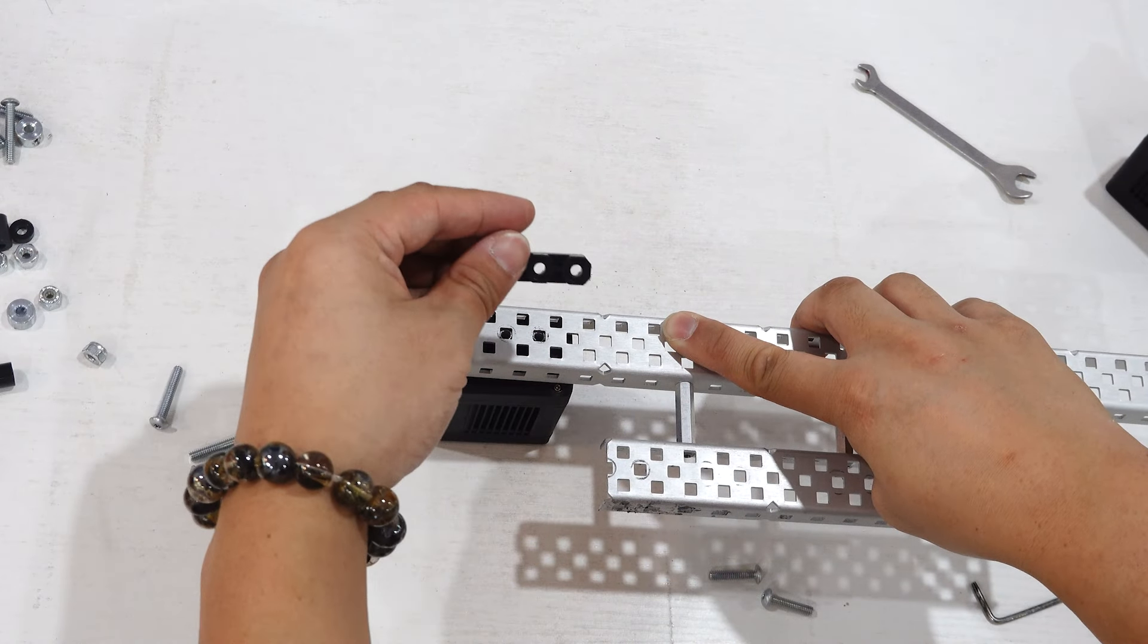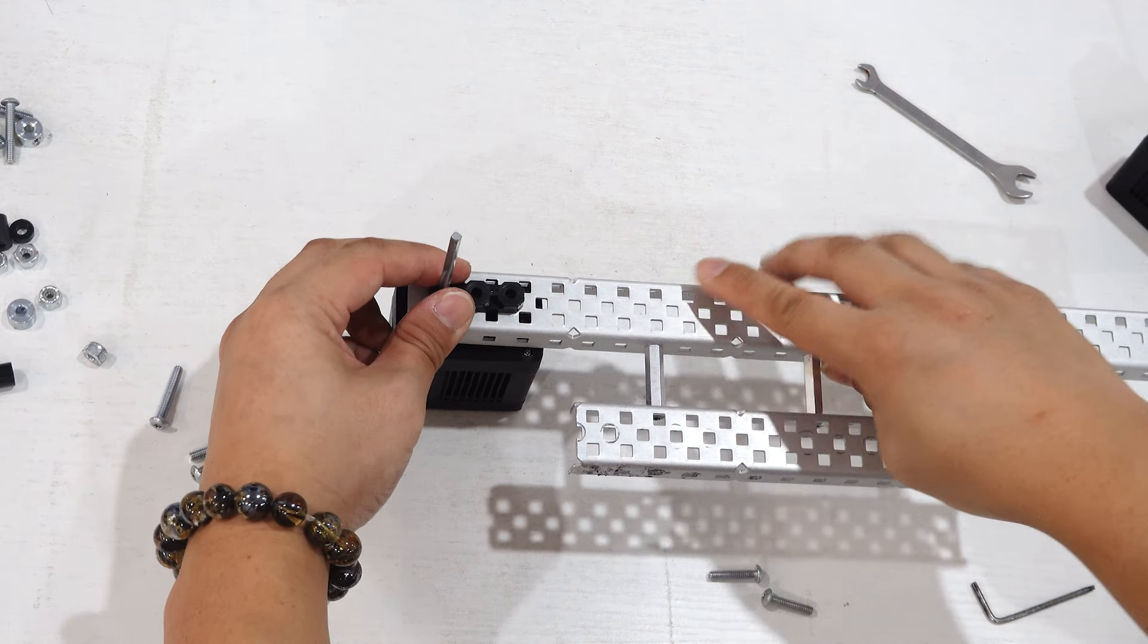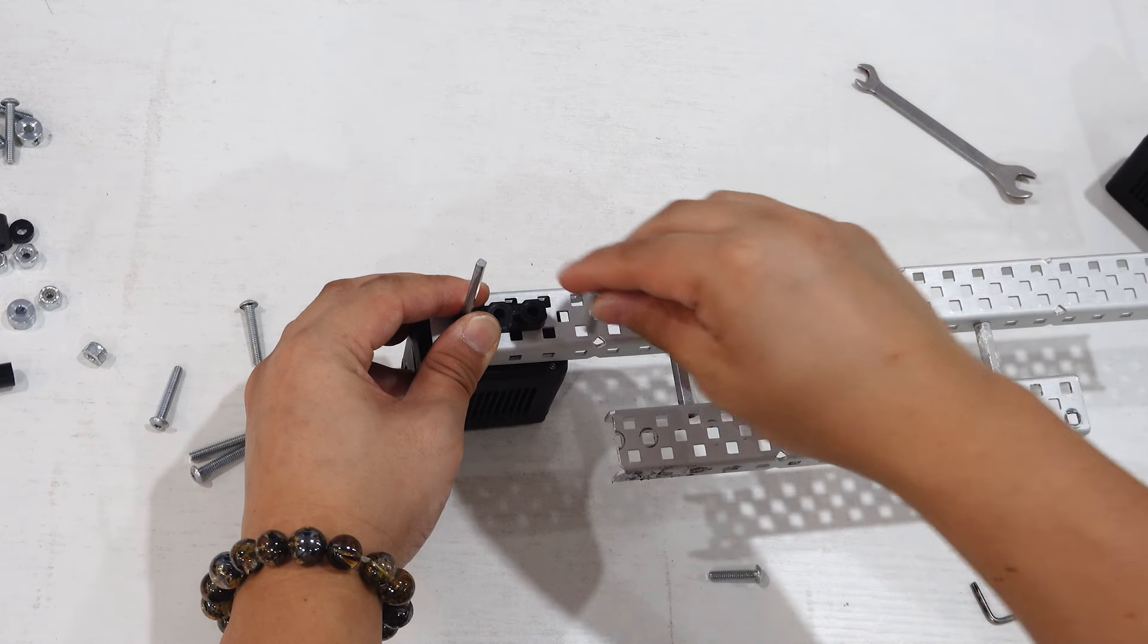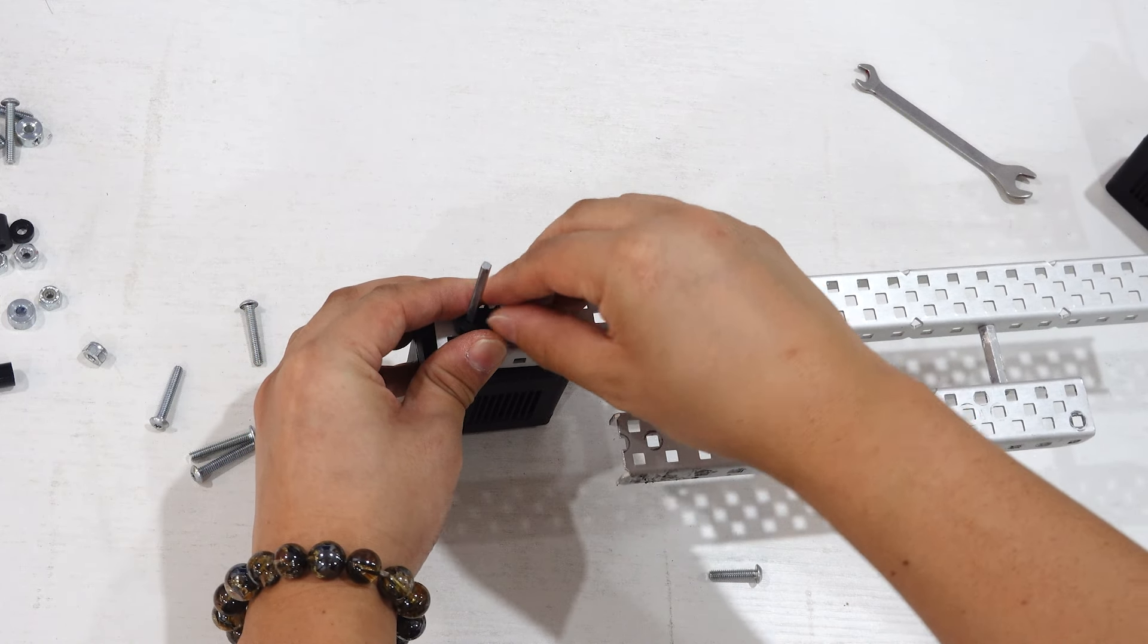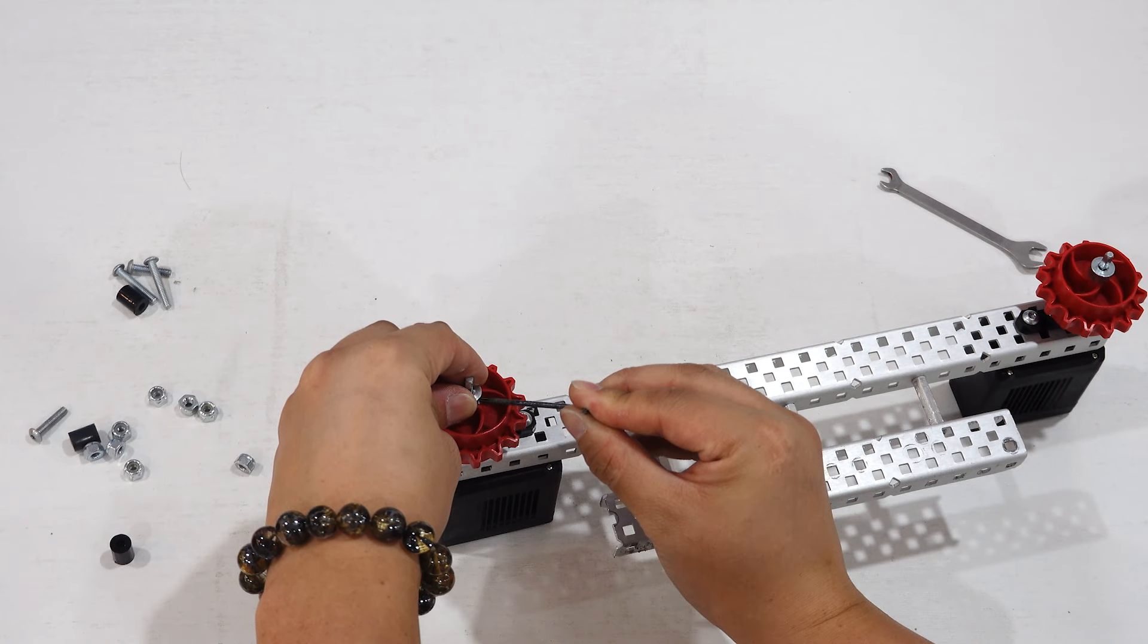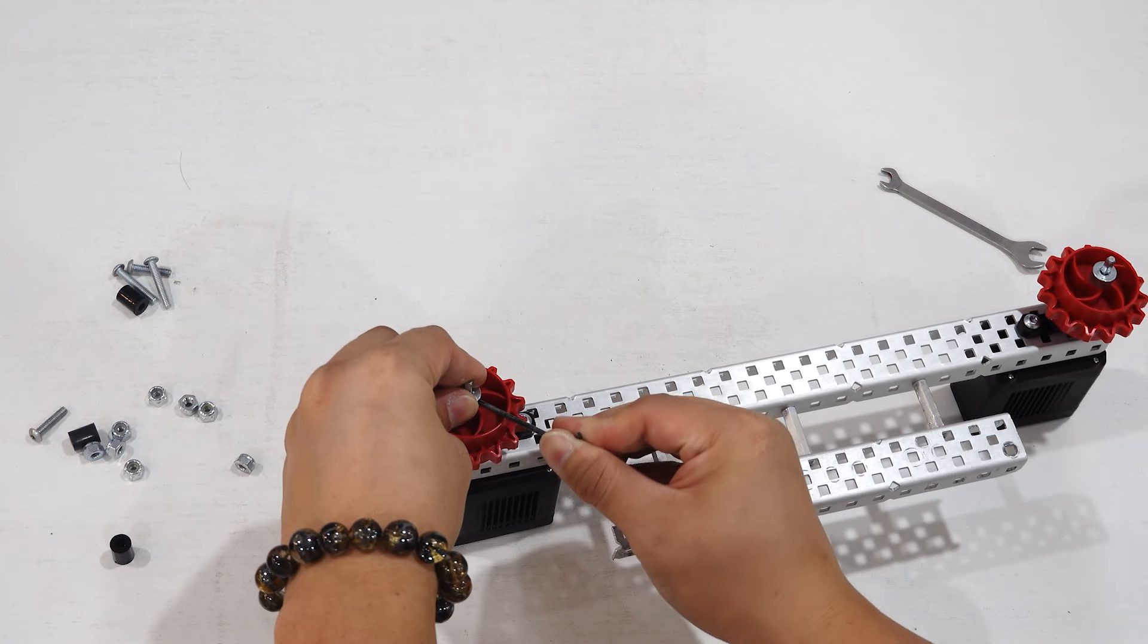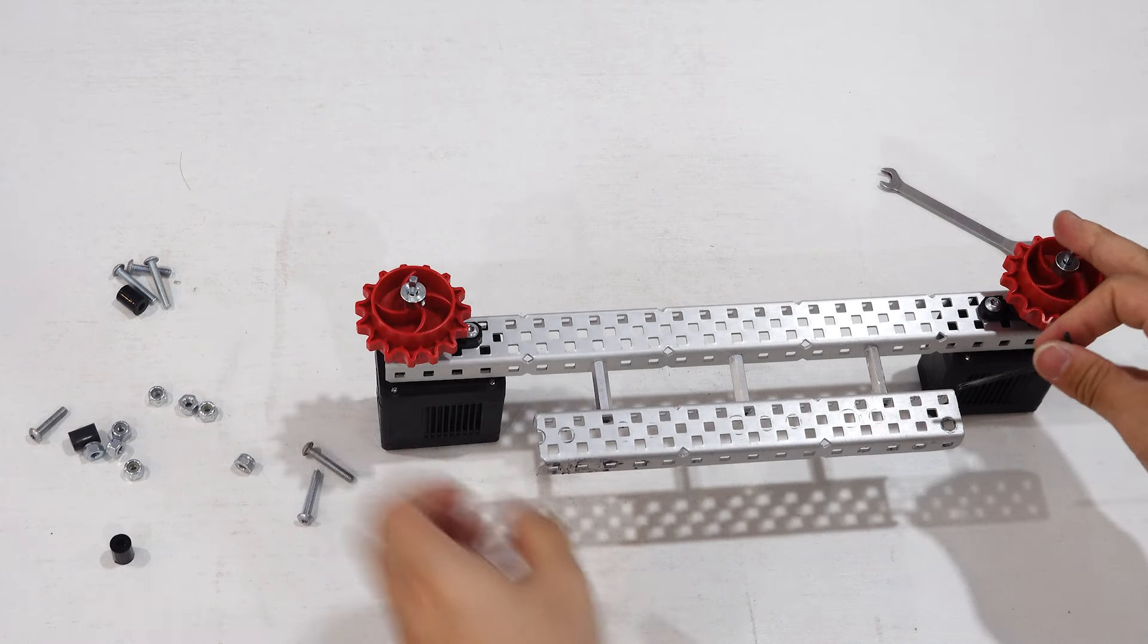Tank treads require a lot of torque, so I'm going to put two 200rpm motors on each tread, driving a sprocket wheel each. Having all this power ensures that our robot will not be overheating very quickly.